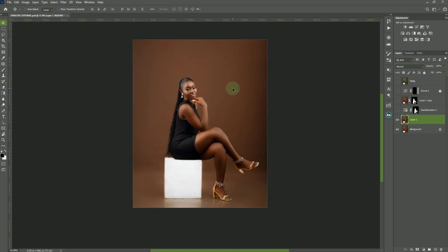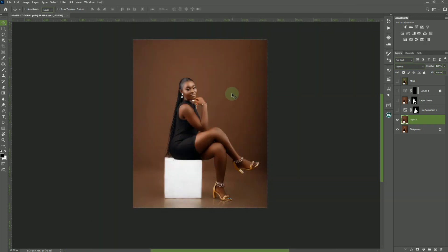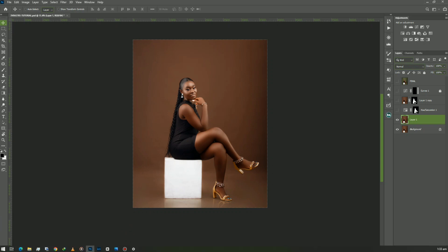Before you can achieve this, I have a product on my digital store — I'll leave the link in the description below. If you want to buy it, you can get it right from my store. It's very well equipped — it's 500 plus background overlays and some PNG stuff, all at an affordable, customer-friendly price.